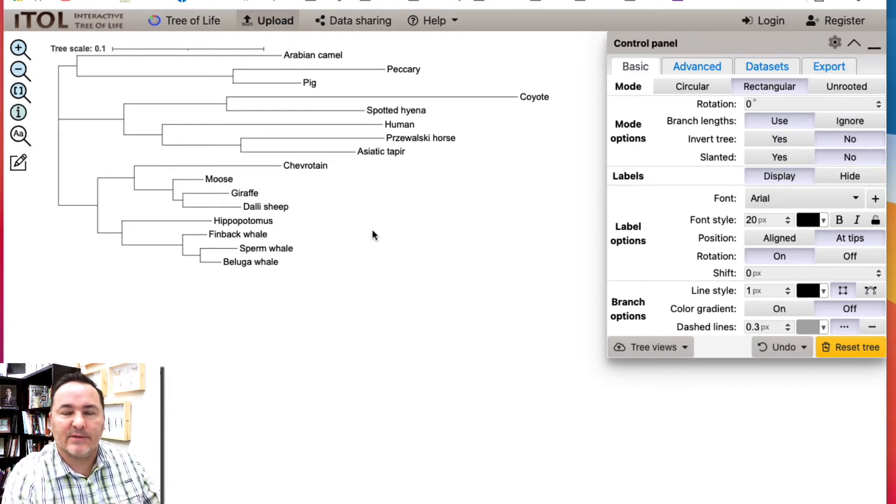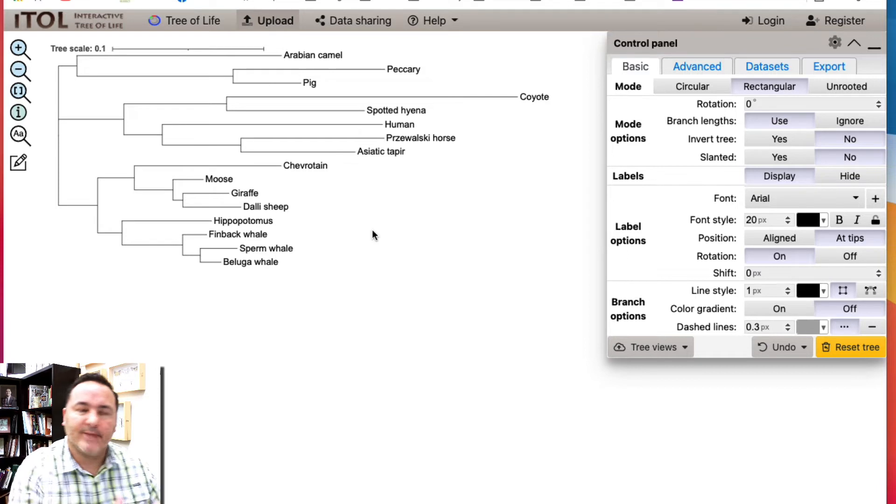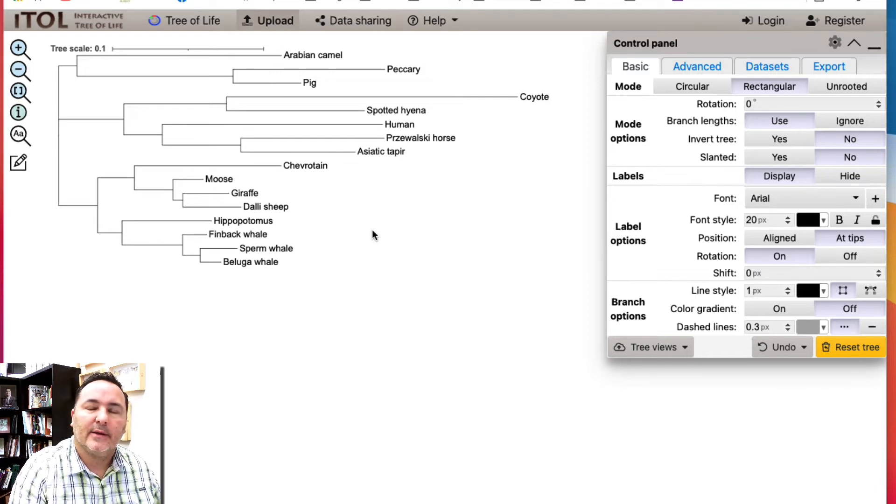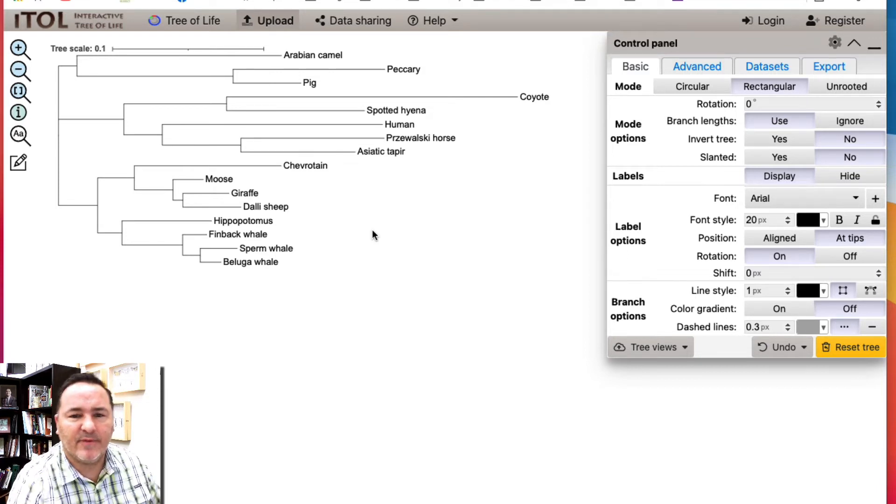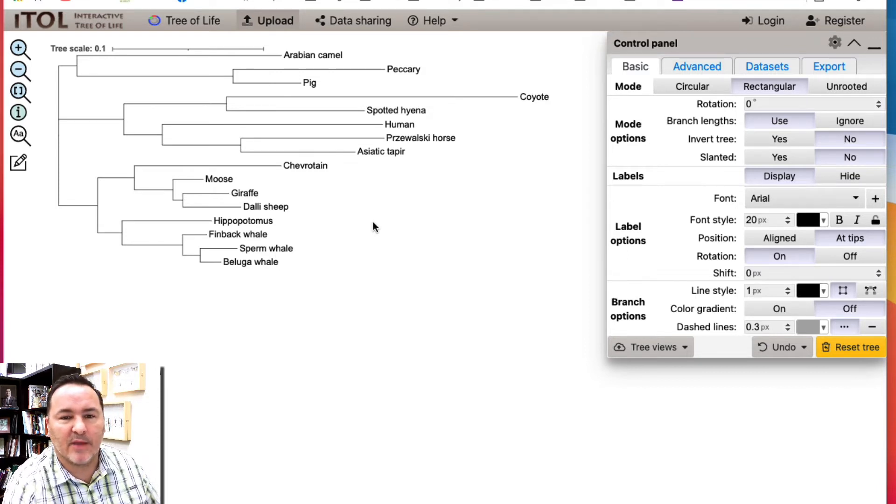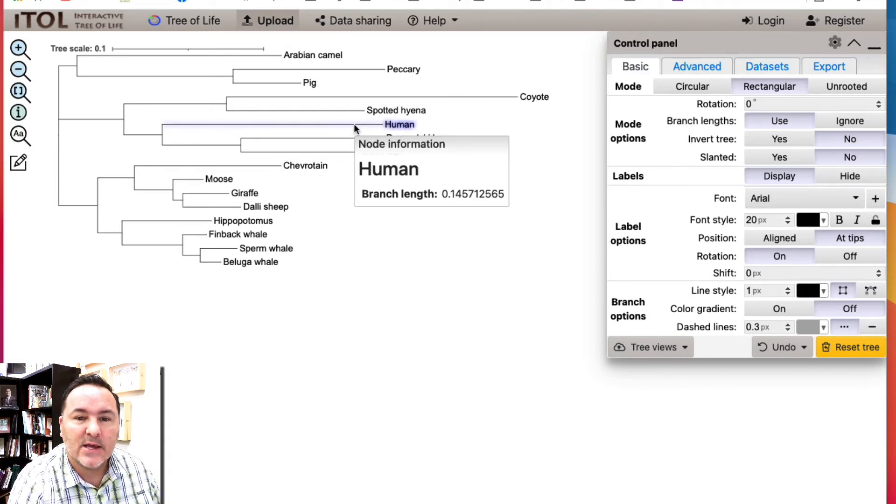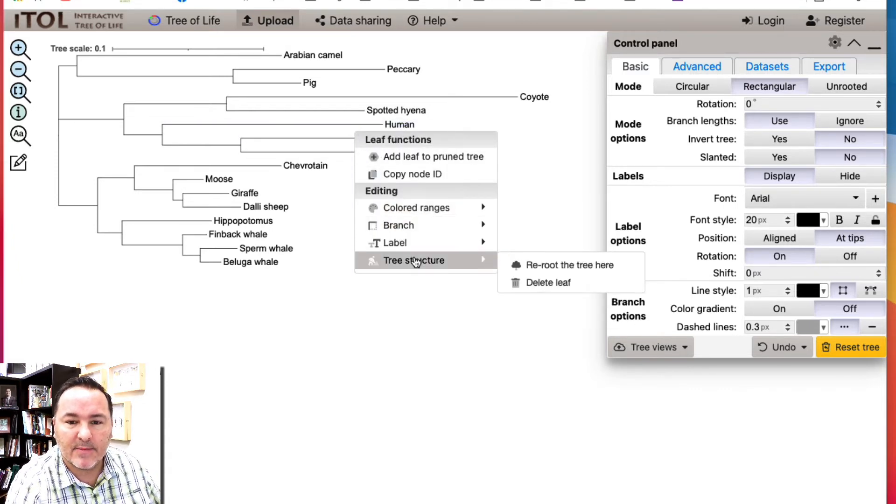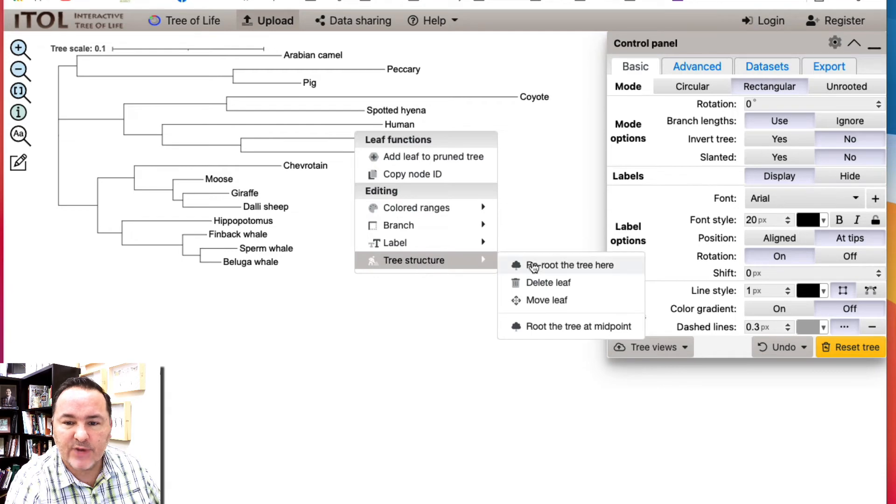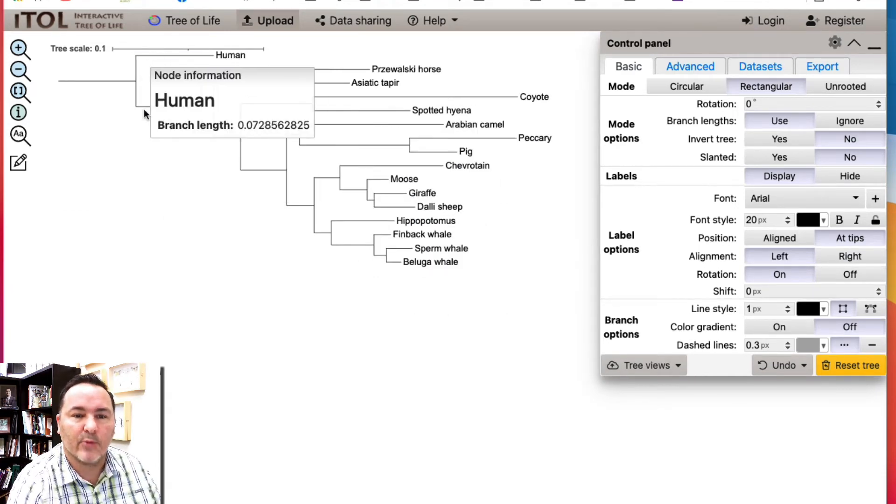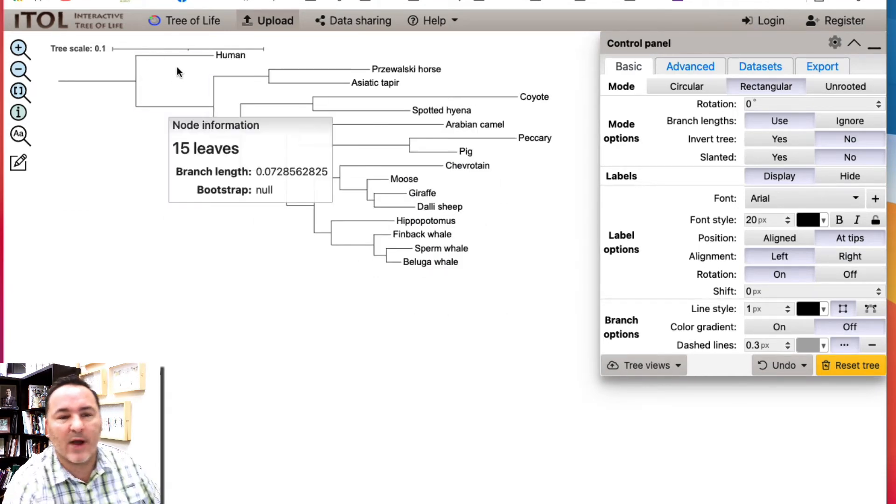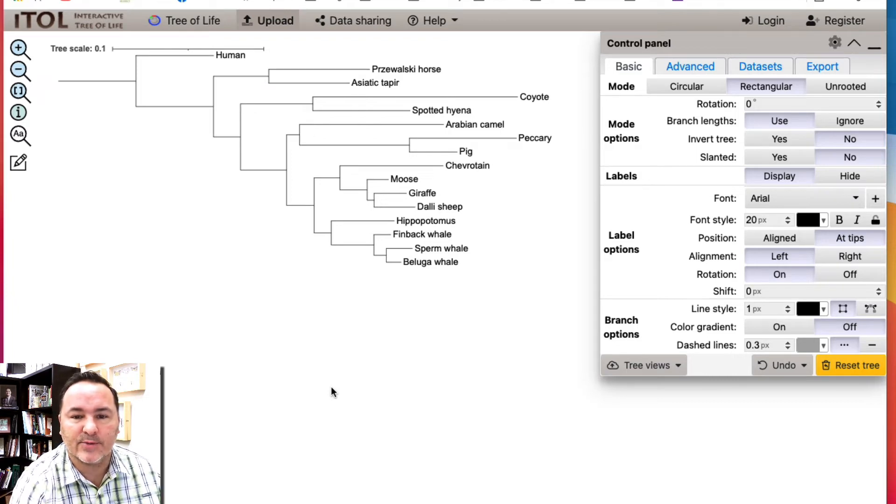But for just argument's sake, let's say that human was the outgroup. I'm going to click on human and then come down to tree structure and reroute tree here. You can see that reroutes, redraws the tree with humans as the root.